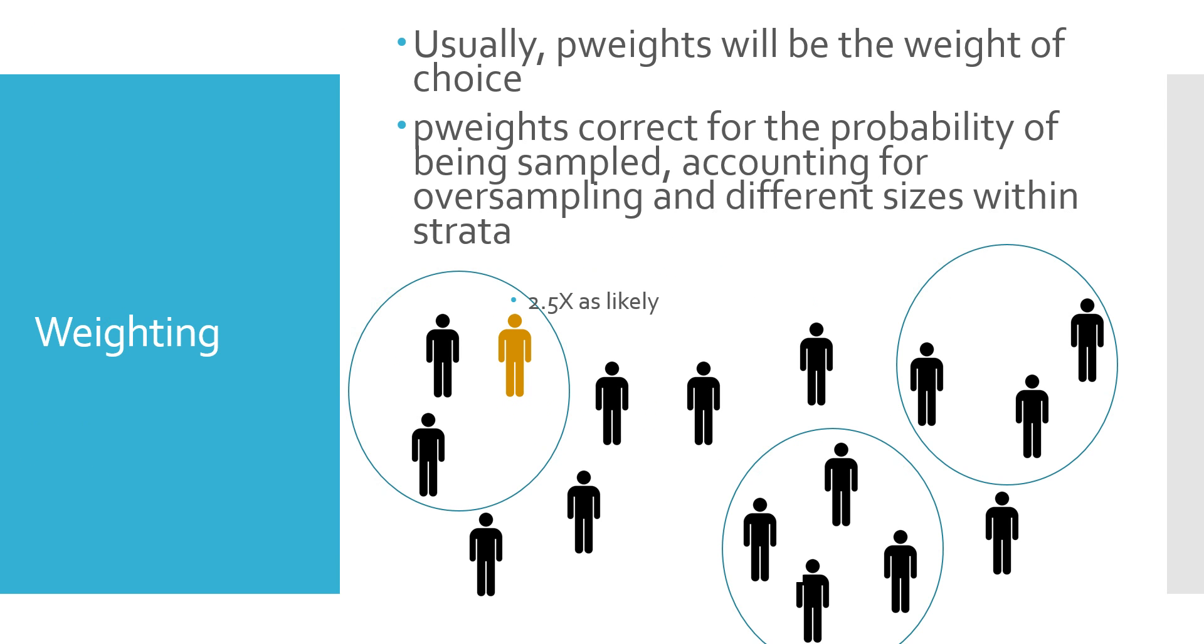So if you think about the issue we posed earlier, the idea that, say, this gold individual is about two and a half times as likely to end up in the sample as a comparable individual shown in black or oversampling, use of a weight can actually undo this oversampling and bring the representation of, in this case, the gold people back to estimates that represent the true population.